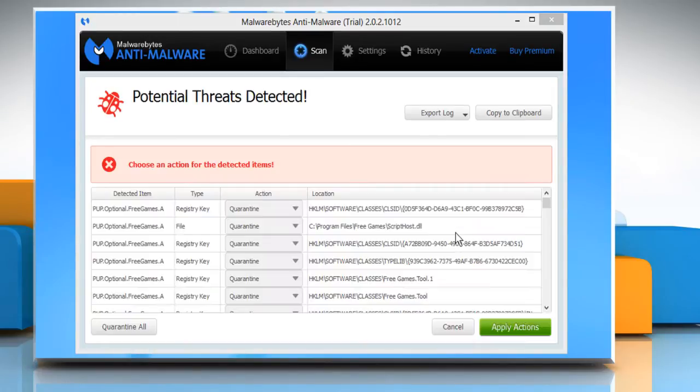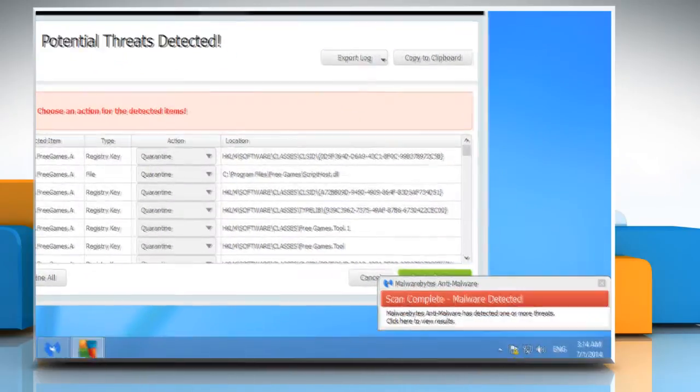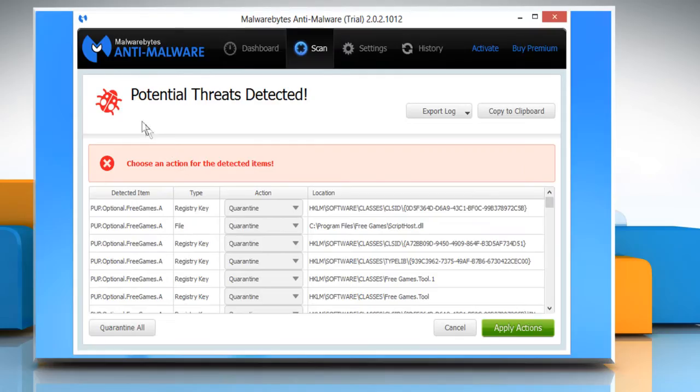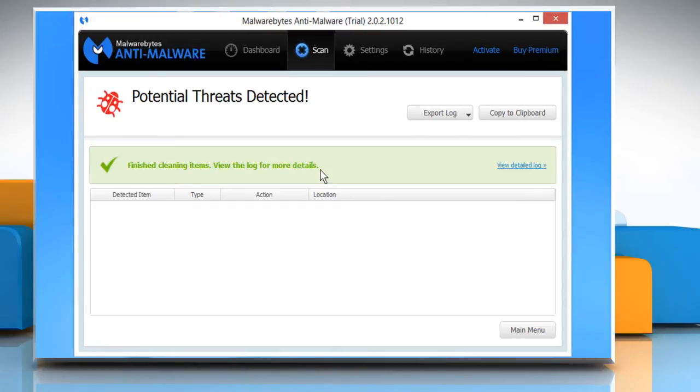After the scan, Malwarebytes will show the list of infections detected on your computer. You may click on Quarantine All button to continue.